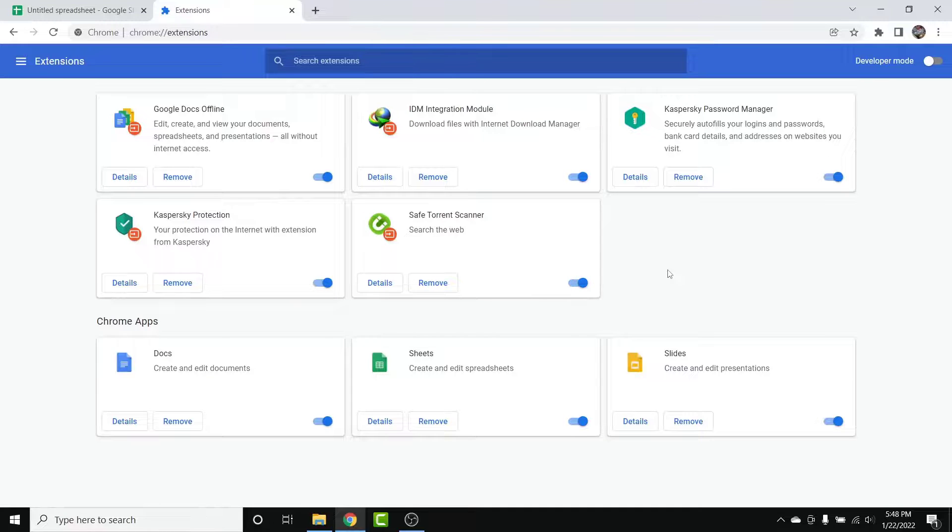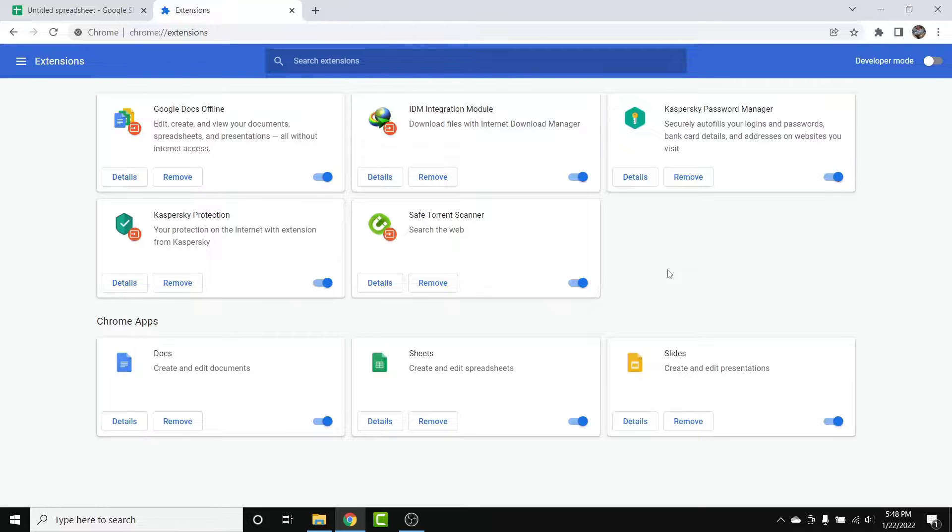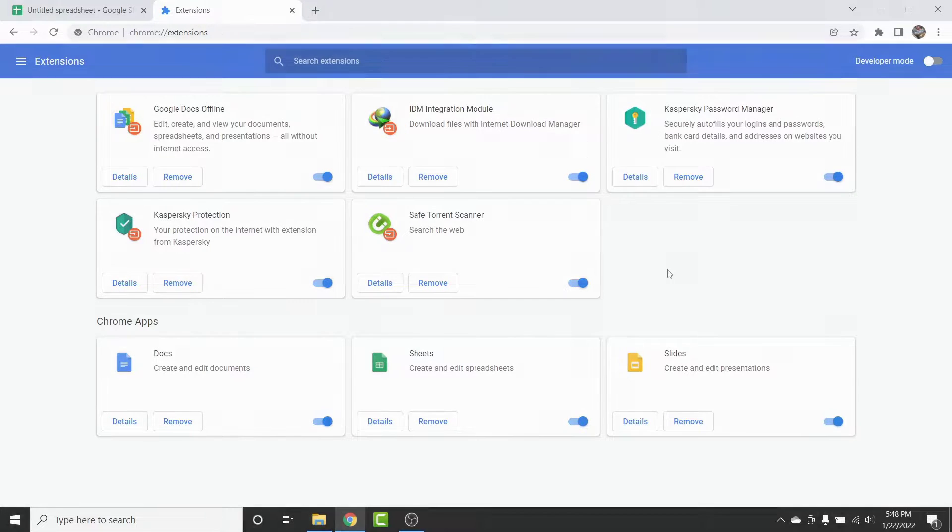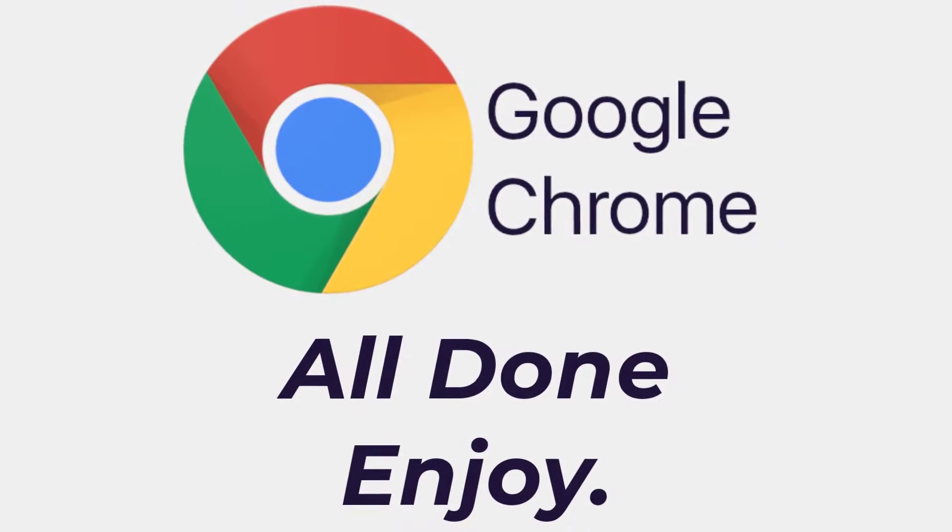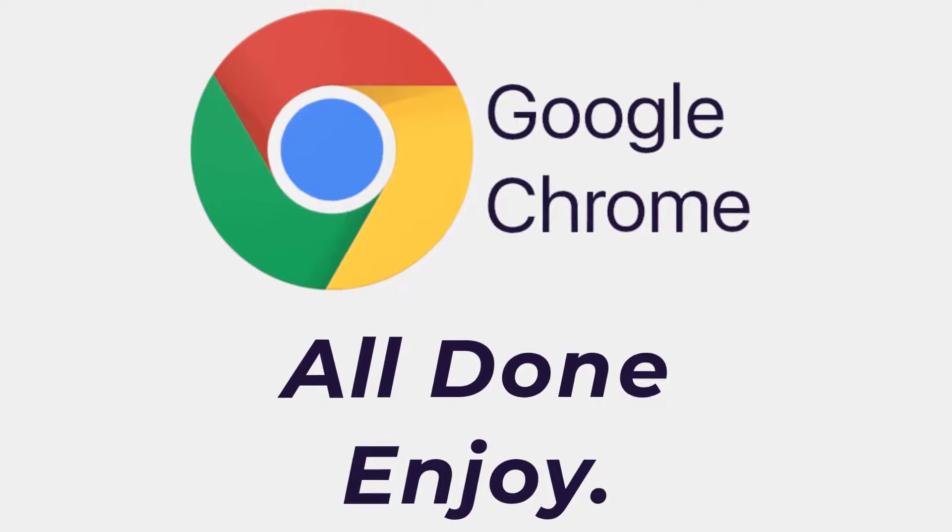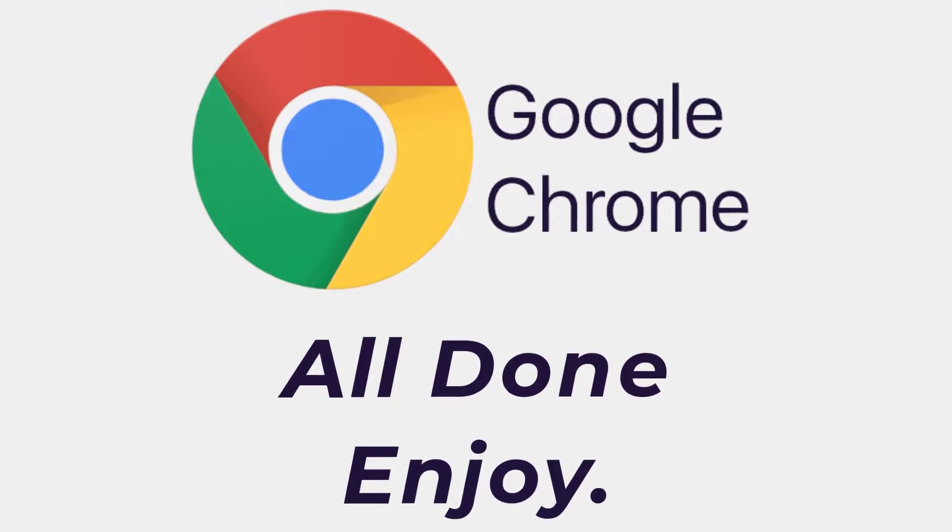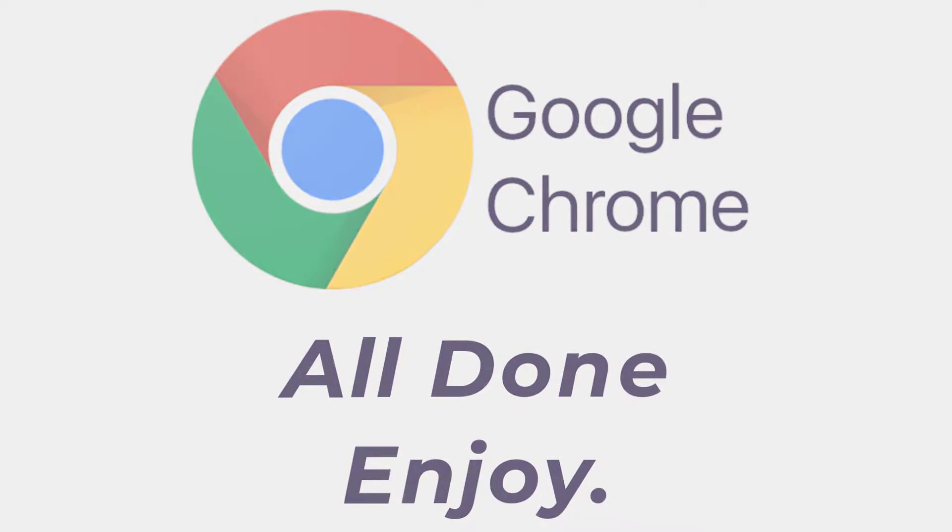So those are the simple steps to remove an extension in Google Chrome web browser in a very easy way. That's it for today's video. Hope this video was helpful for you. If it was, hit the like button, subscribe to the channel, and I'll see you in the next video with some new information. Goodbye!